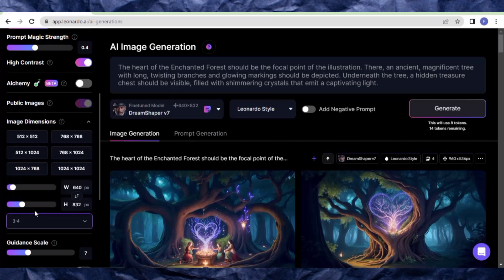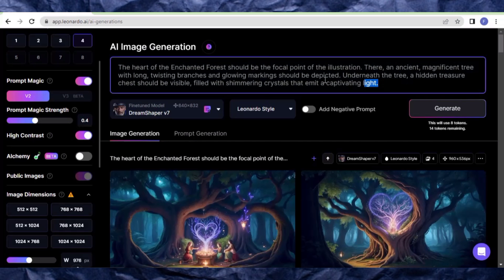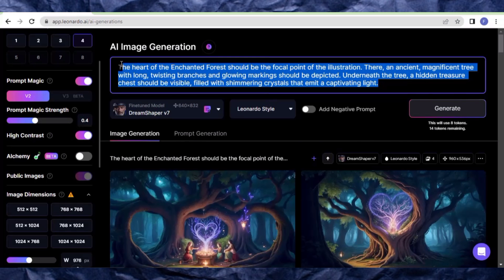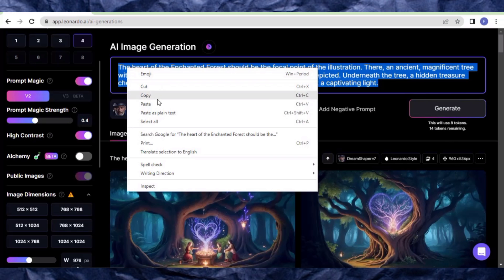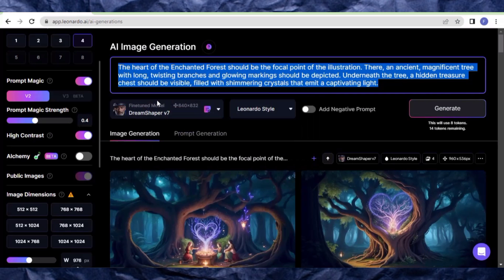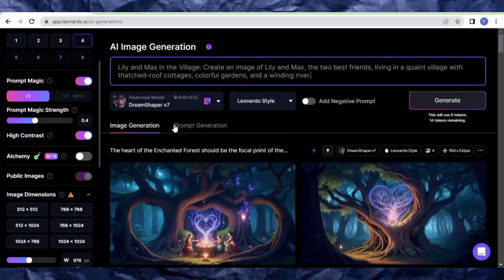This is what we use to generate widescreen images for YouTube videos. After doing that, come to this side and paste our prompt right here. Make sure this is on DreamShaper V7, then come here and click generate.